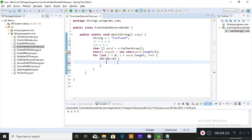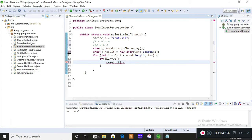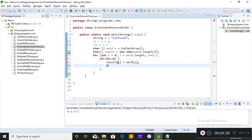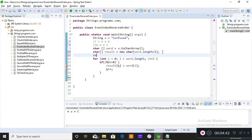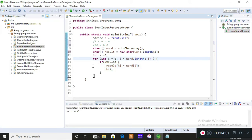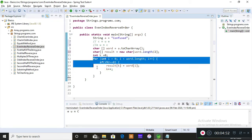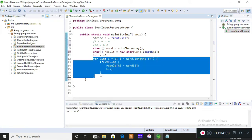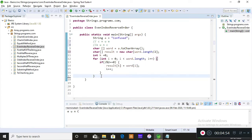Finally, if it is equals to zero, I'm storing it into my resultant array. That is result of k which is equals to word of i, and you must increment k. So int k equals zero. You actually need one variable to iterate or to store it. That is the reason I have taken k. You can take anything you want.